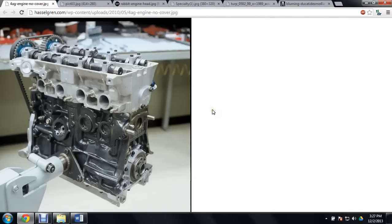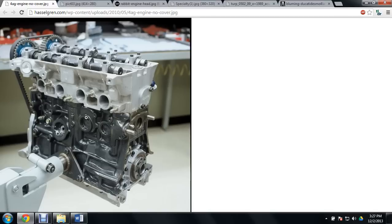Hello and welcome to an explanation of the Desmodromic Valve System by Ducati. Over here we have a regular engine, not run on Desmodromic valves, but it gives a good idea of exactly how the valve system in a regular automotive sense works.